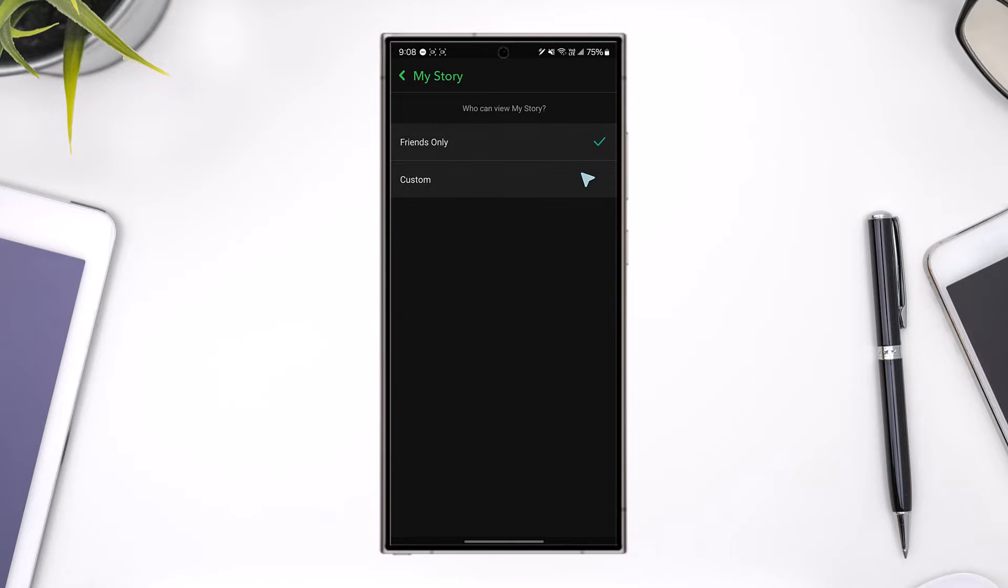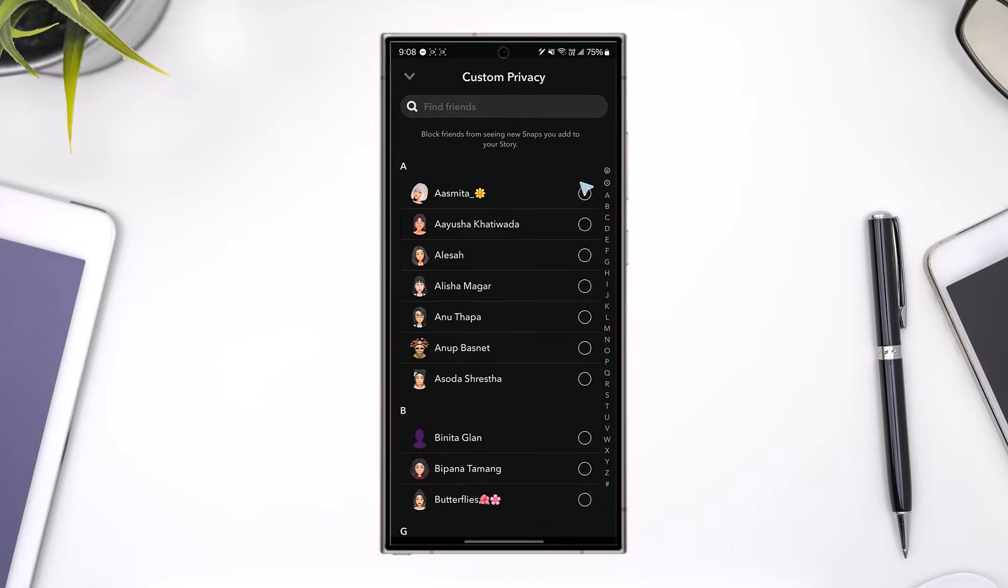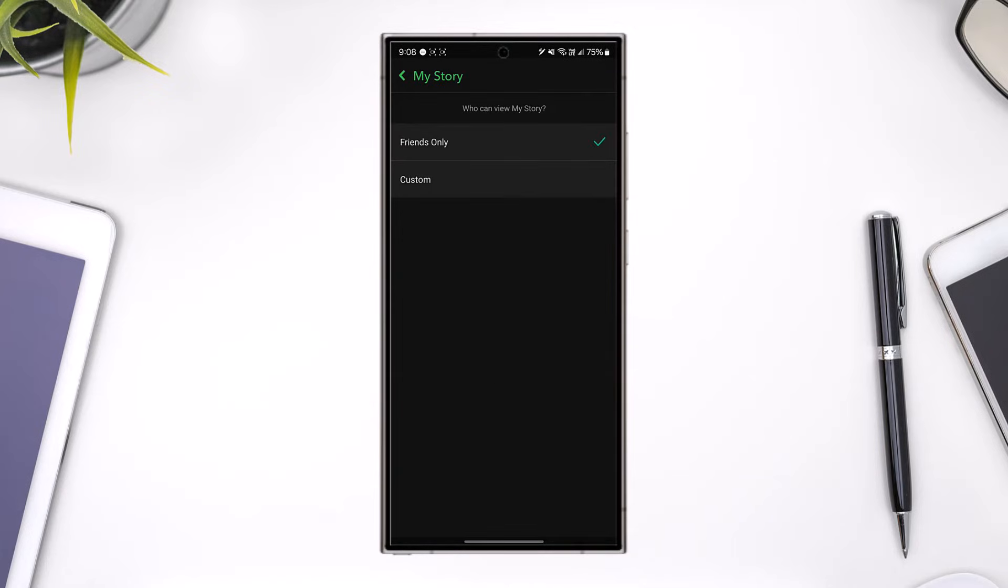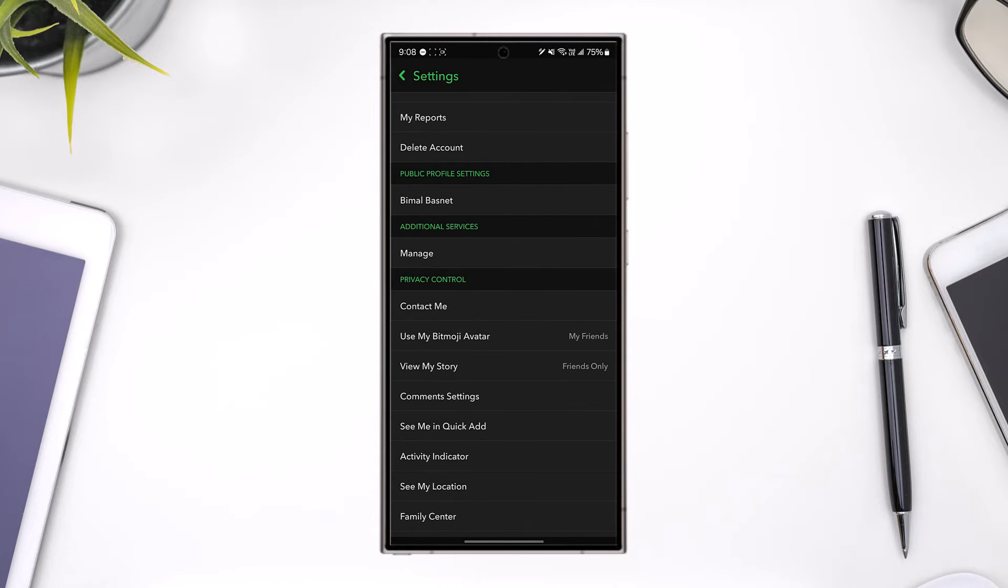So if yours is set to custom and only a few specific people can see, chances are they might not have seen it, or sometimes it could just be that there are no views even if you've set this to friends only.